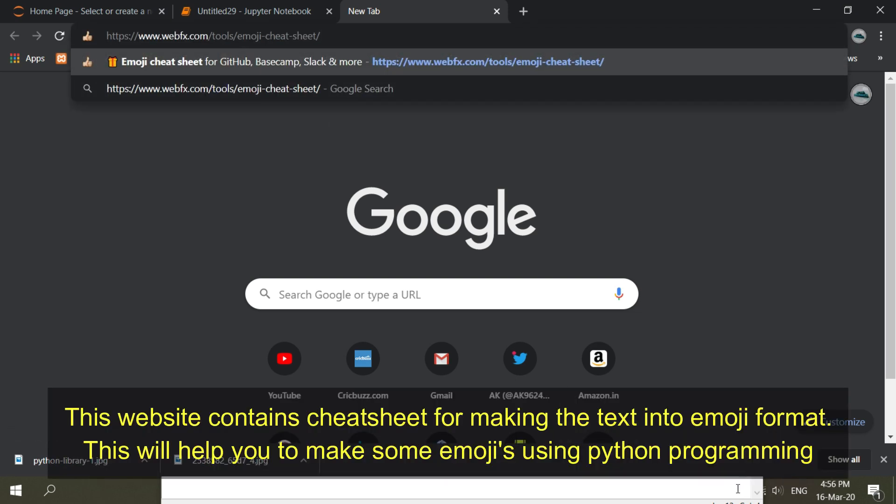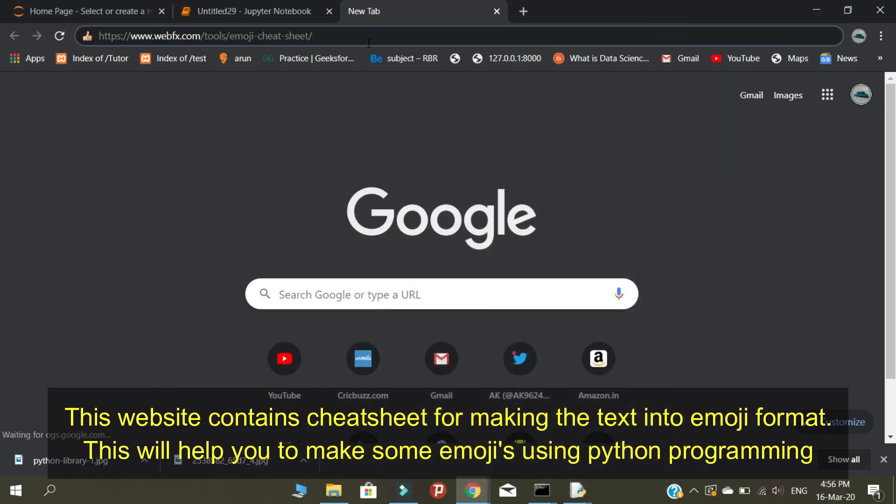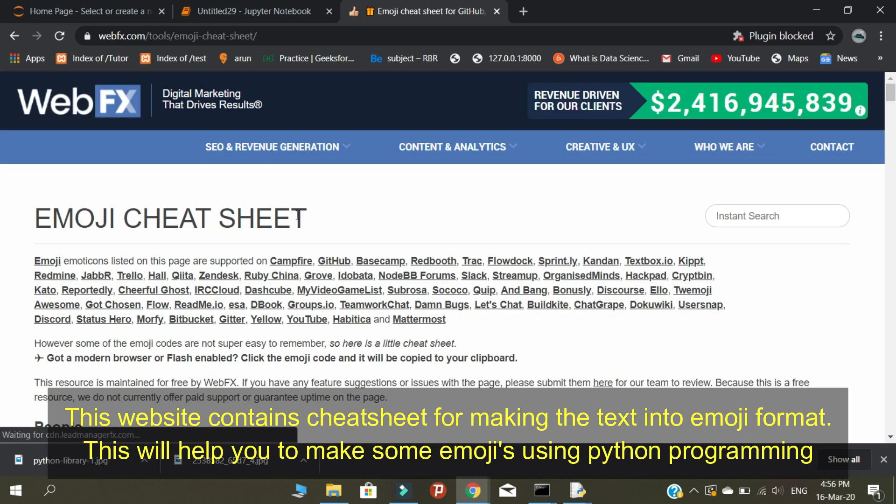This website contains a cheat sheet for making the text into emoji format. This will help you to make some emojis using Python programming.